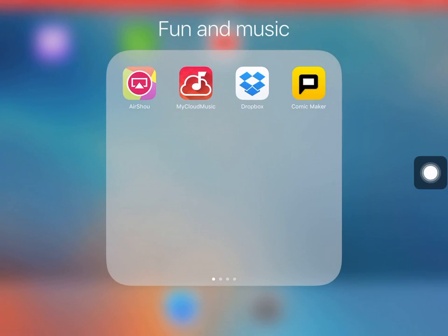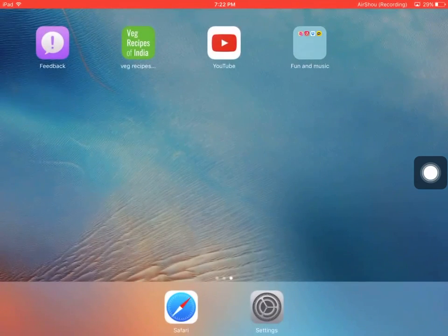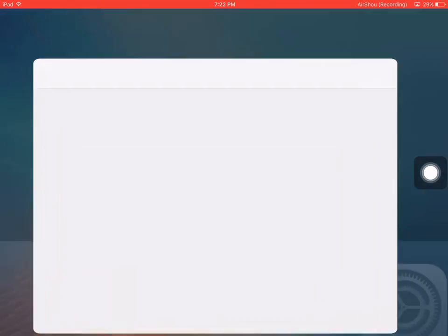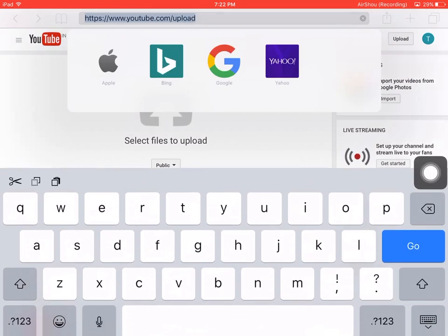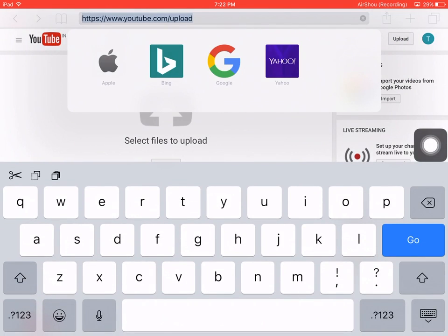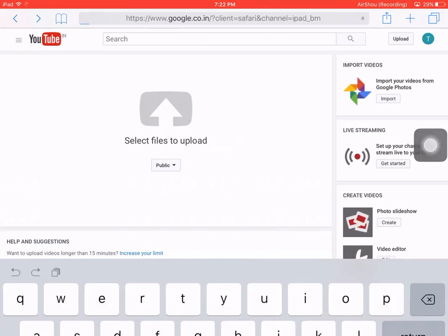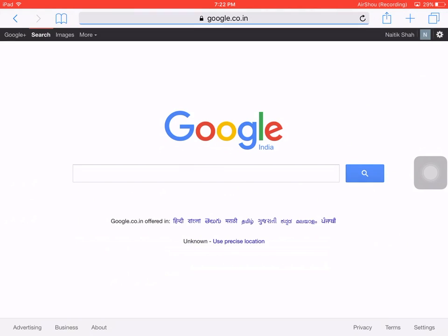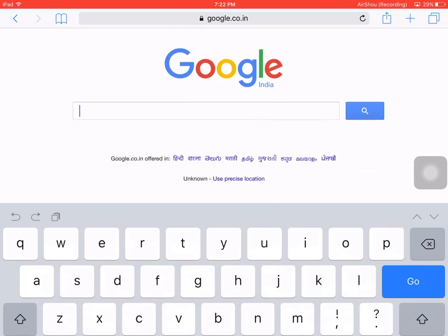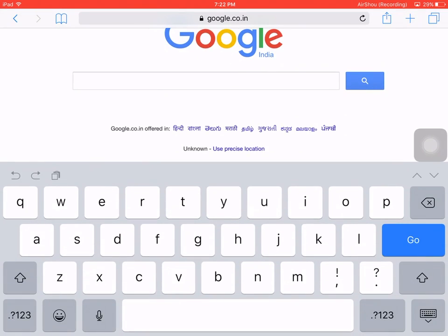First, we have to go to Safari, then we can go to Google where we can search for whatever song we want.